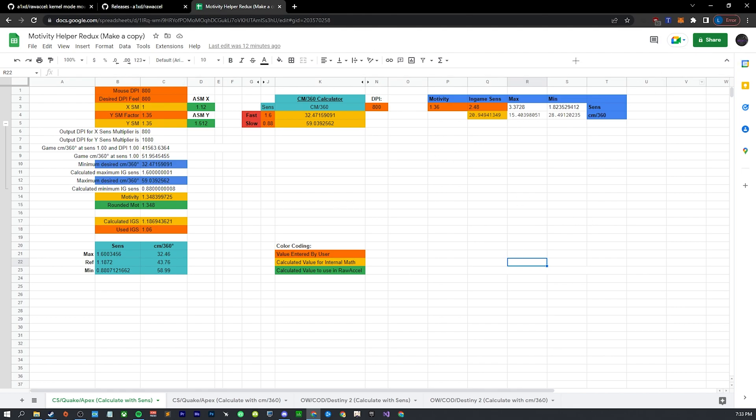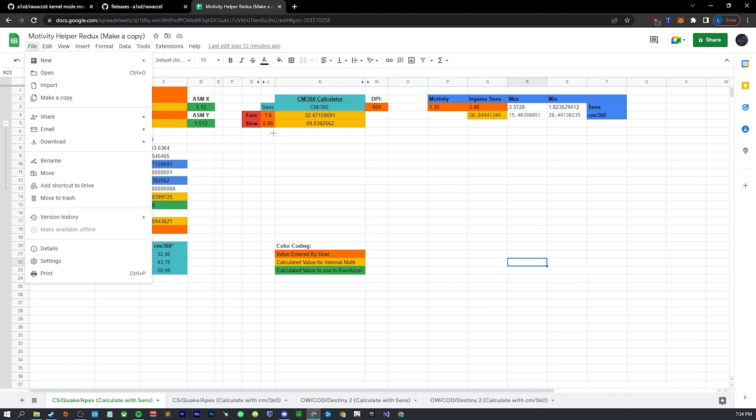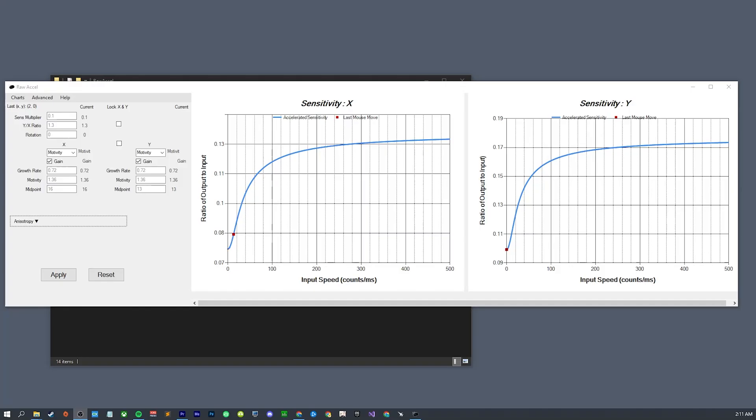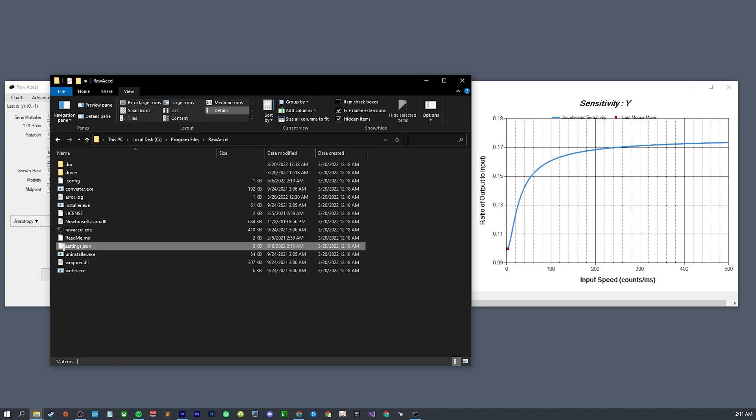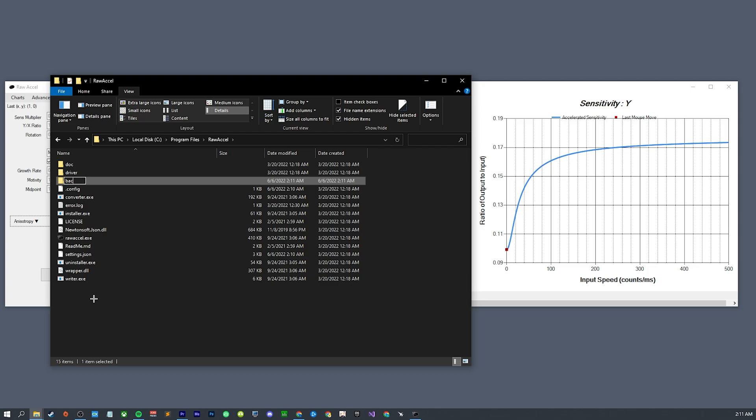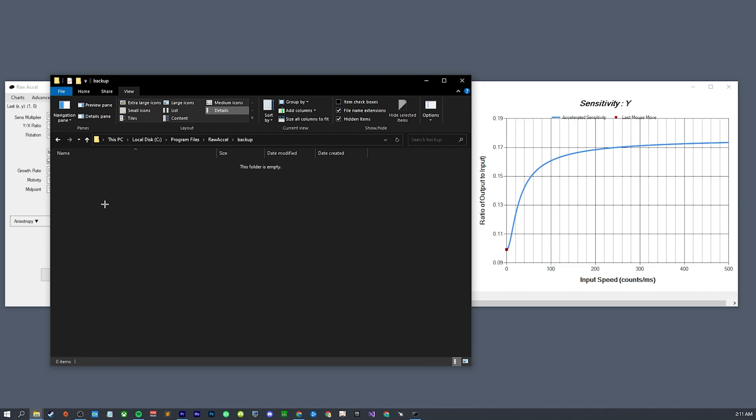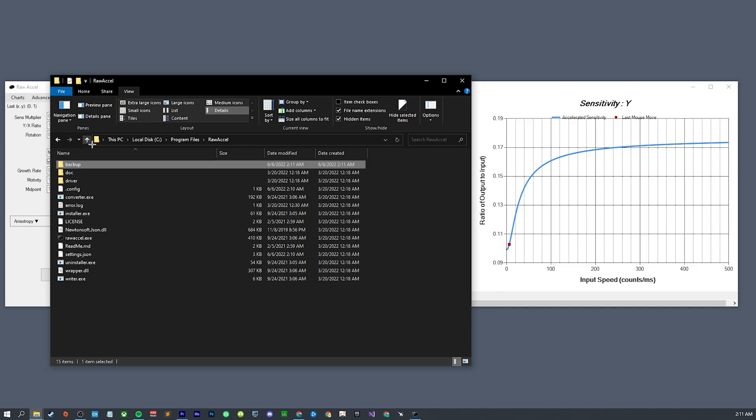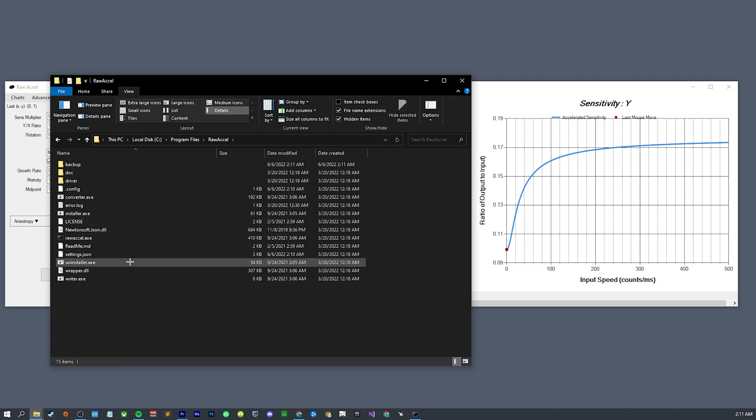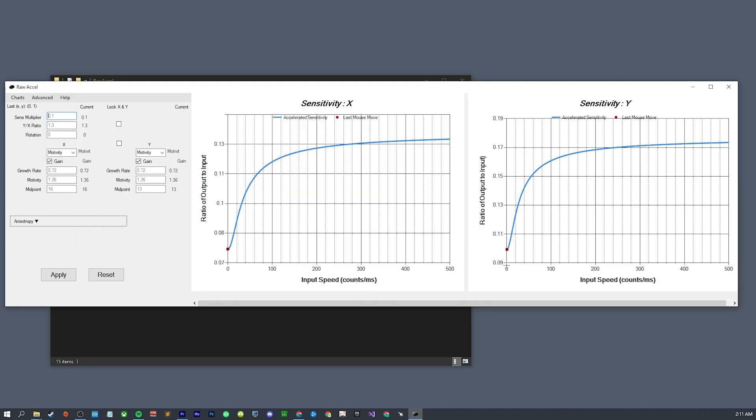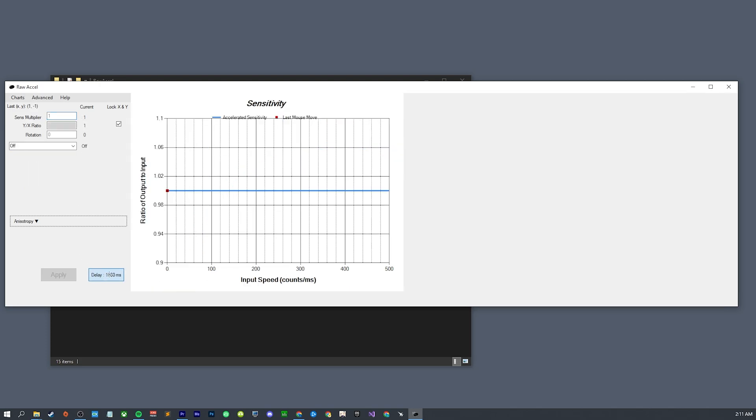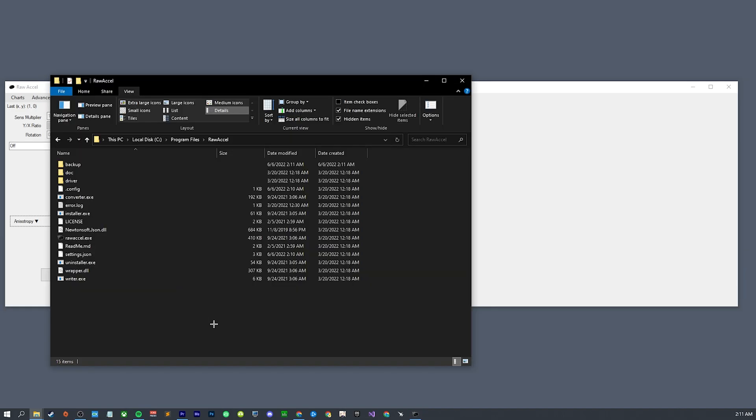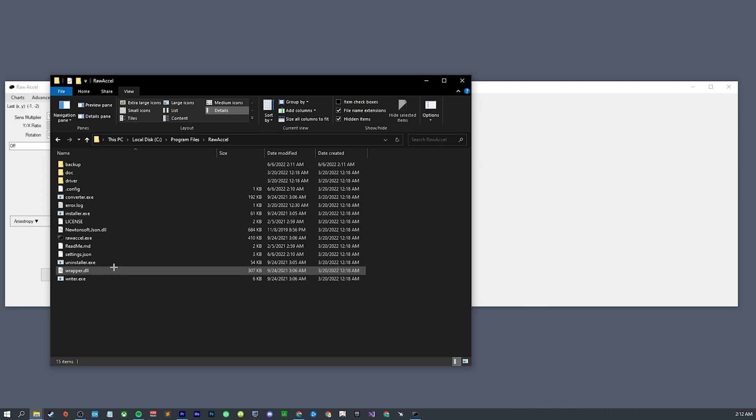This will also be in the description, so you're just going to want to go to File, Make a Copy, and then you can edit it. Now if you decide that you want a little break from using Raw Accel, I would recommend backing up your settings.json. You could just make a new folder, backup, and just copy in there. That way if you forget what your settings are, you can just replace it. But you can also just remember them or write it down somewhere.